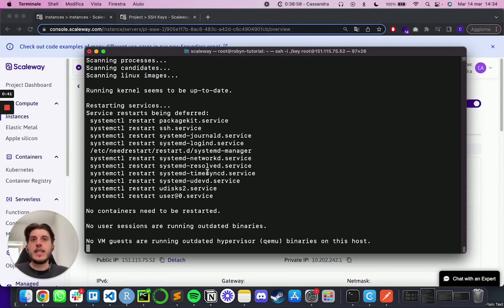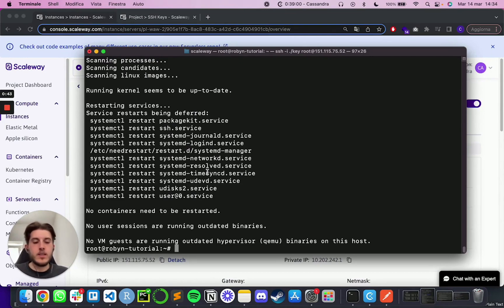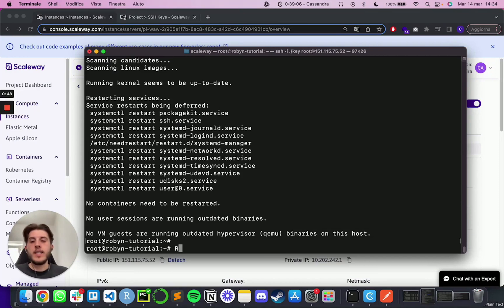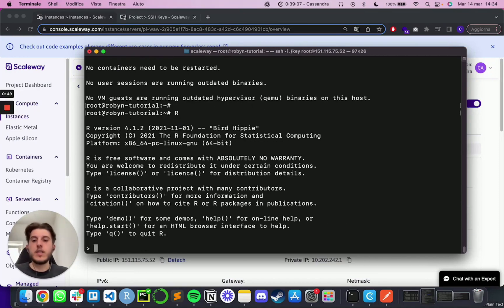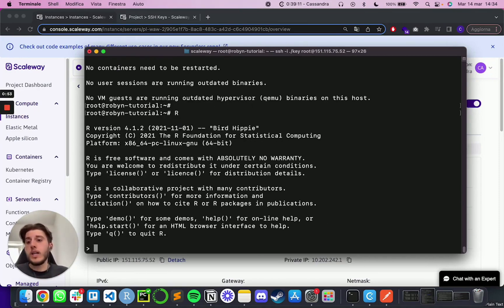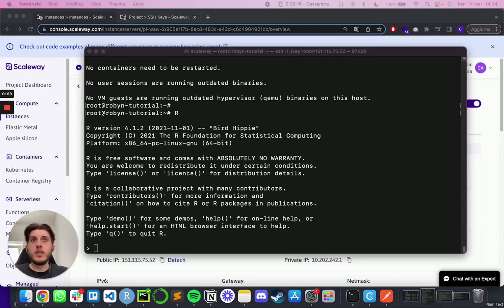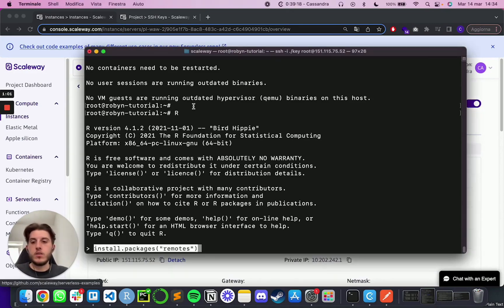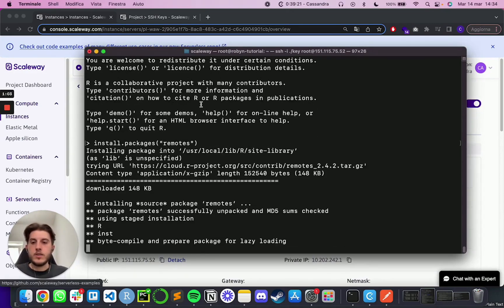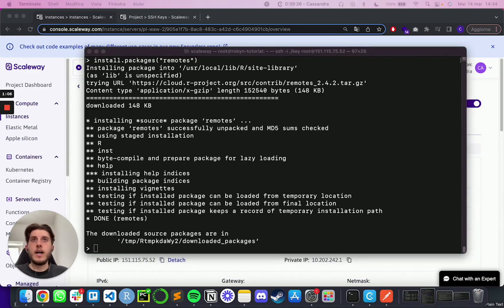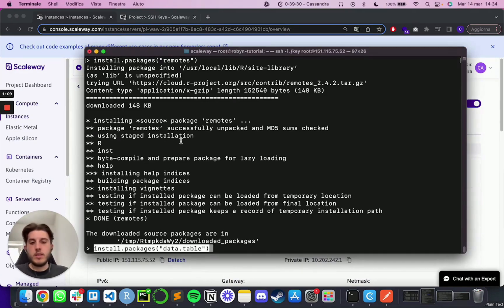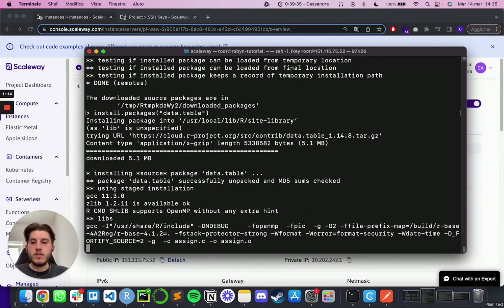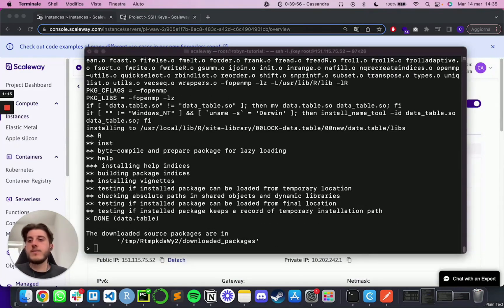At this point, we basically have anything that we need on the instance. So now we can simply type a capital R and then enter, and this will move us into the R console. And here we will need to install a couple R packages before installing Robyn. So the first one is going to be install.packages remotes and then enter followed by install.packages data.table. This will be needed to load datasets from CSV files.